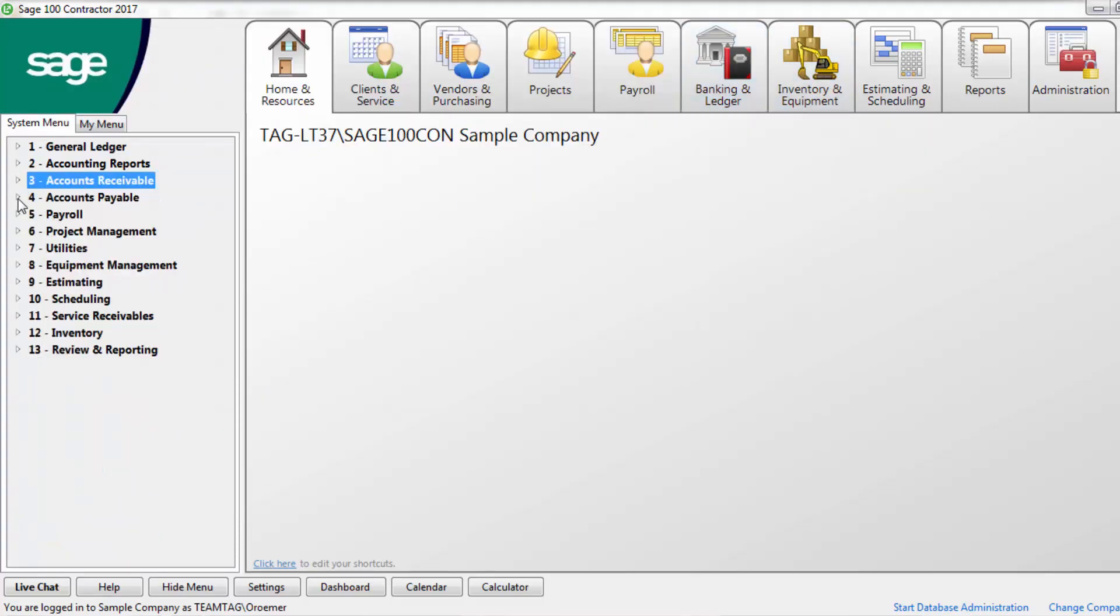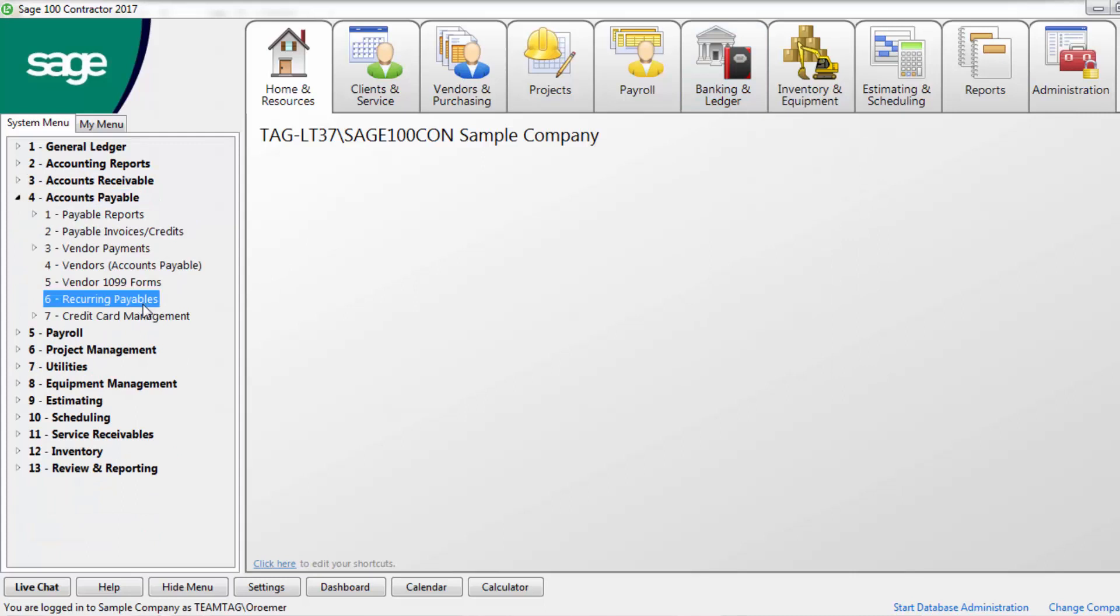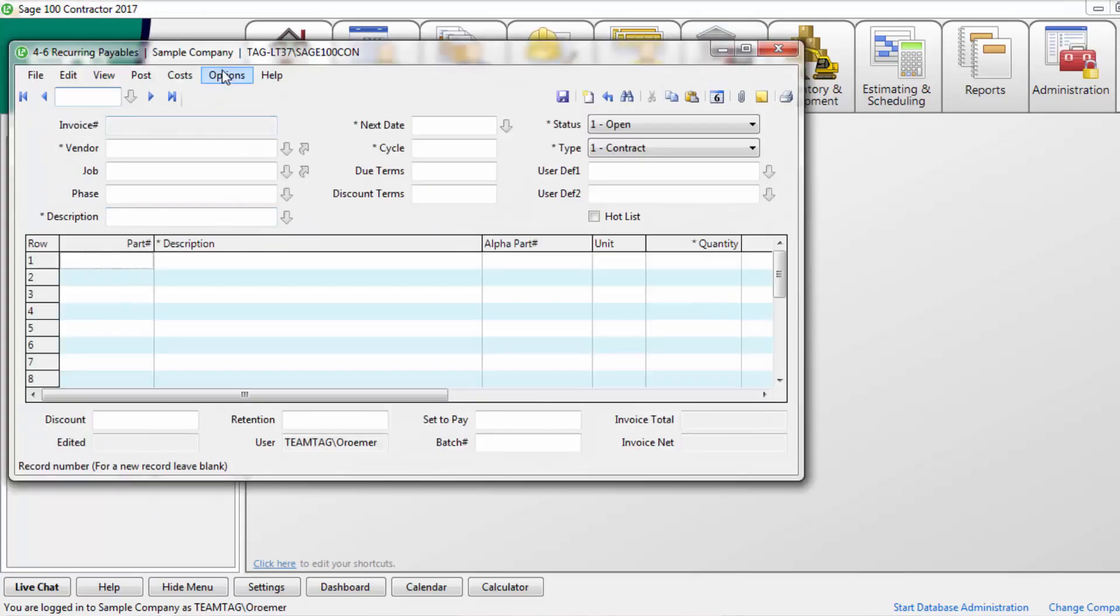In accounts payable, post any recurring payables that have been set up. Reconcile credit card statements.